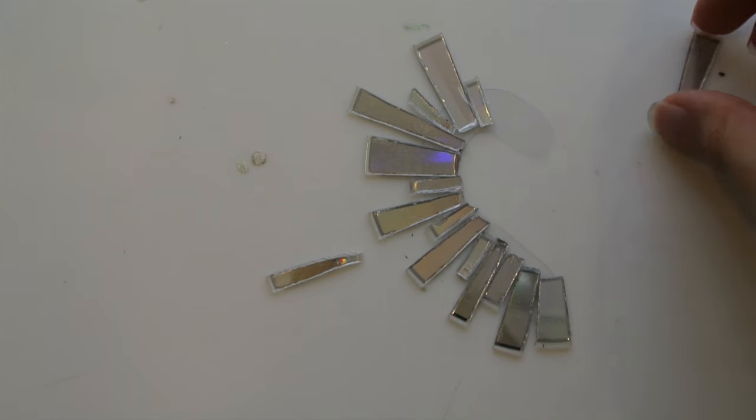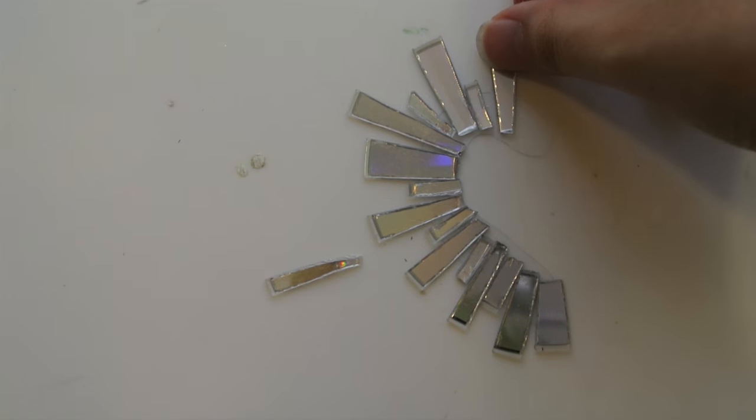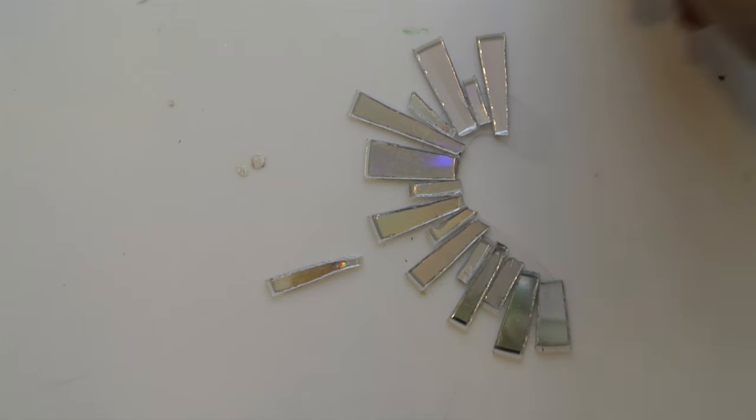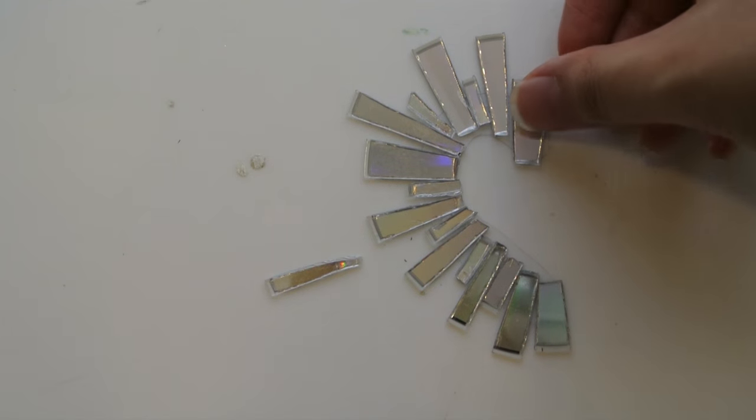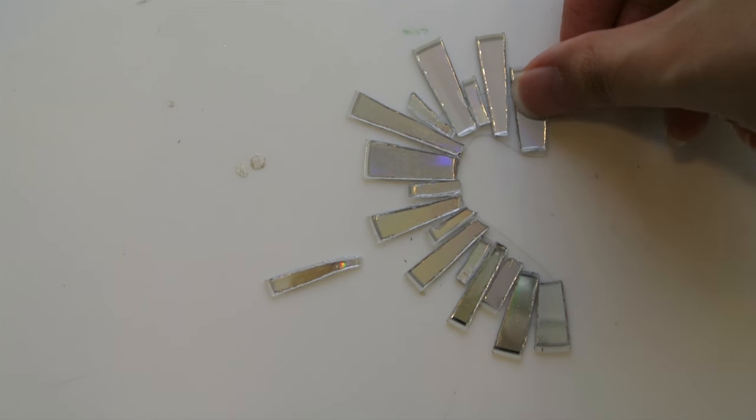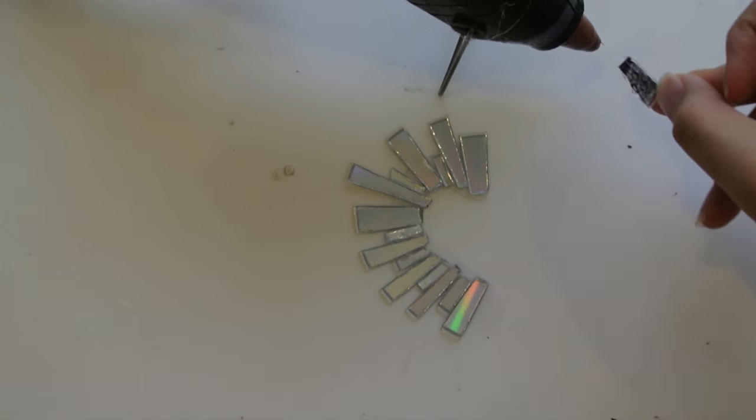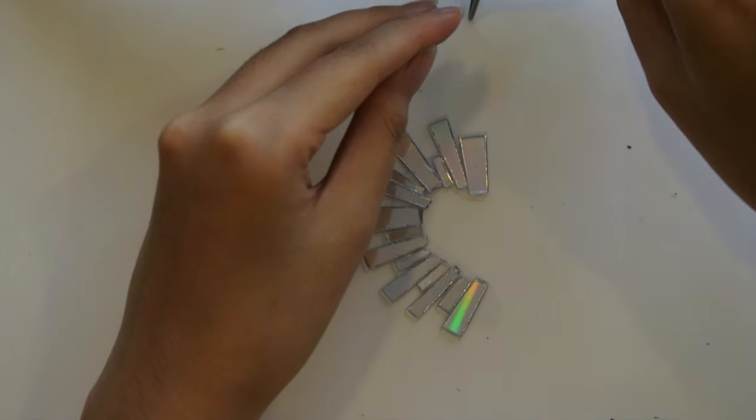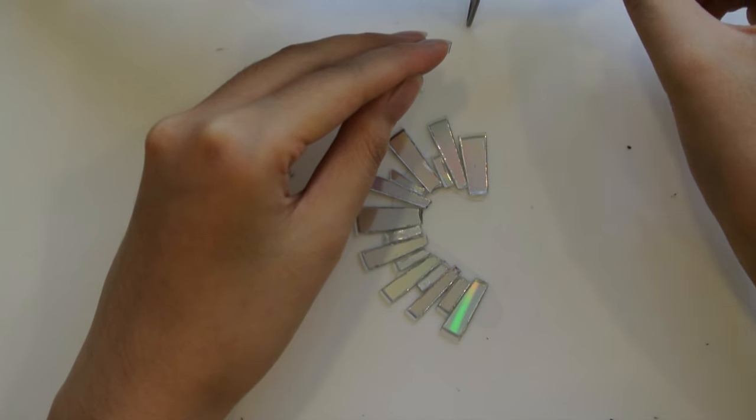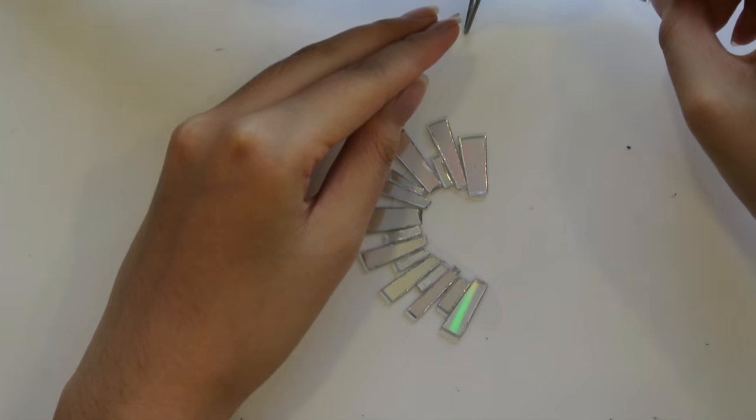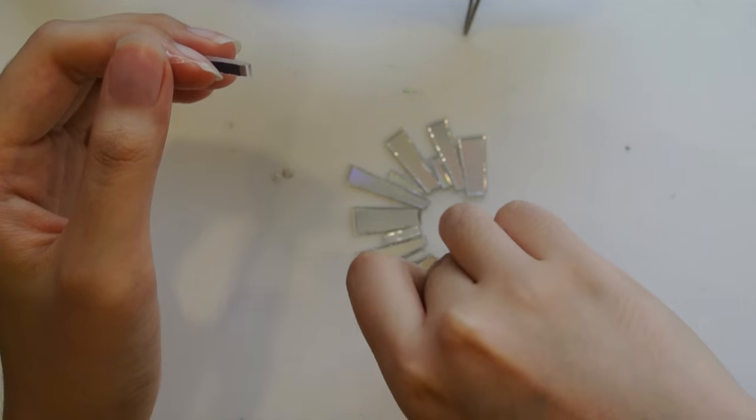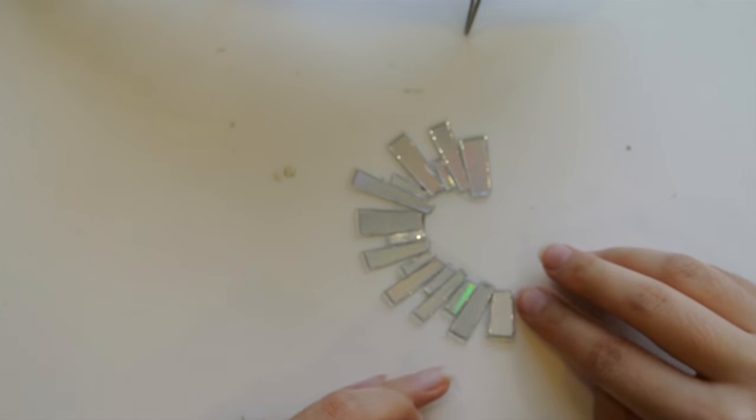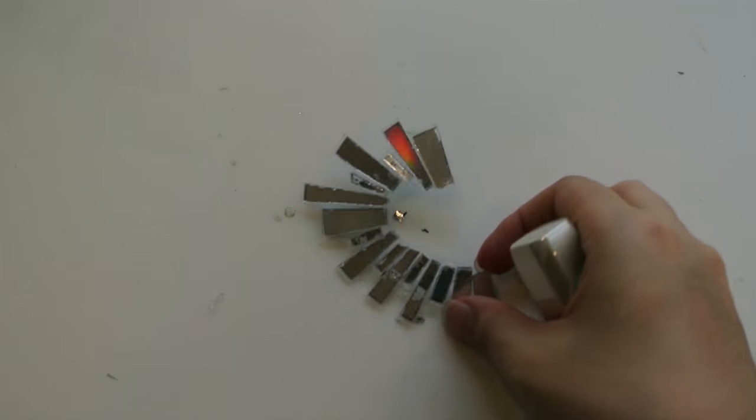After that, grab your pieces and start placing them on the PVC plastic thing that you cut out. Grab one of your rectangle pieces and hot glue them, or use E6000, and paste it on the PVC plastic.